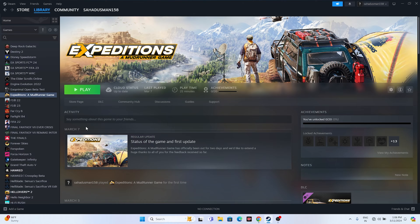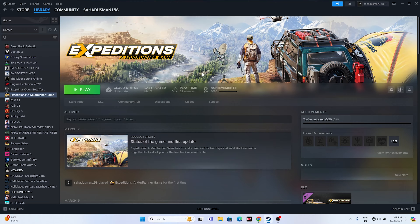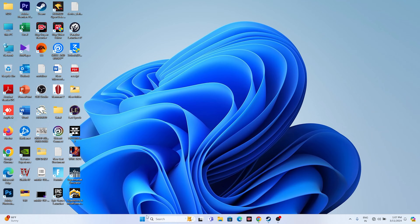You should also try disabling the Steam overlay. Right-click the game in Steam, go to Properties, and if the overlay is enabled, turn it off. Also, try adding a launch option: type -dx11 in the launch options field and try launching the game. If DX11 doesn't work, try -dx12. Either DX11 or DX12 should work. This is a very important step and should not be neglected.